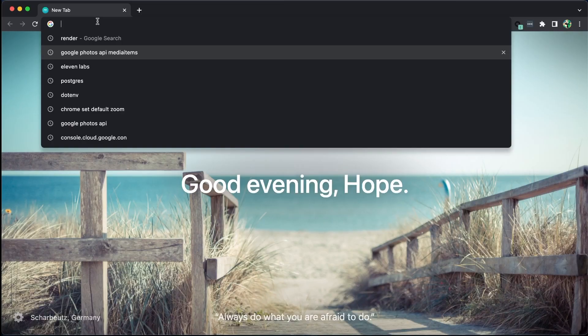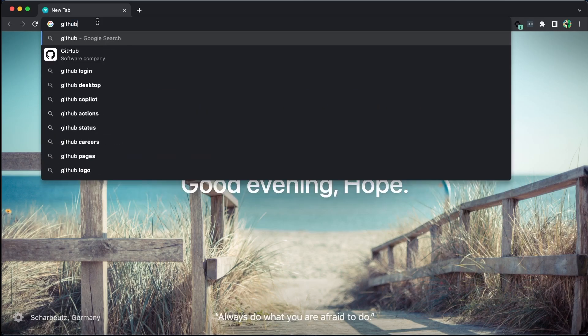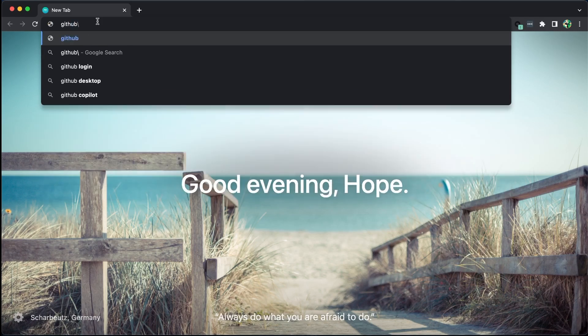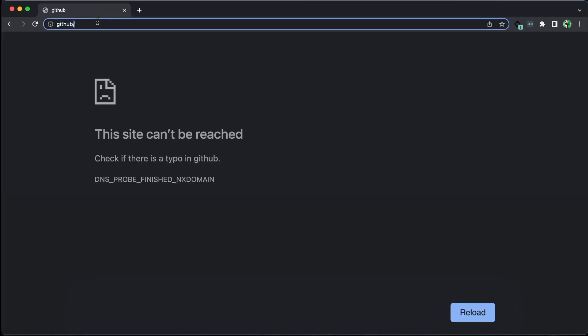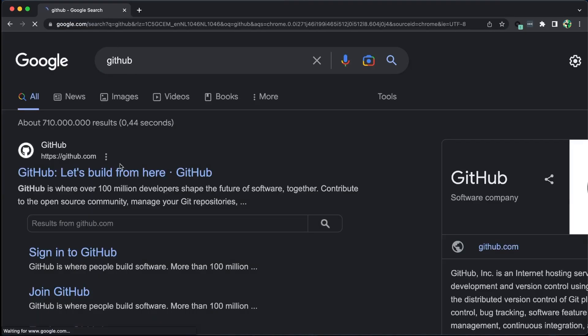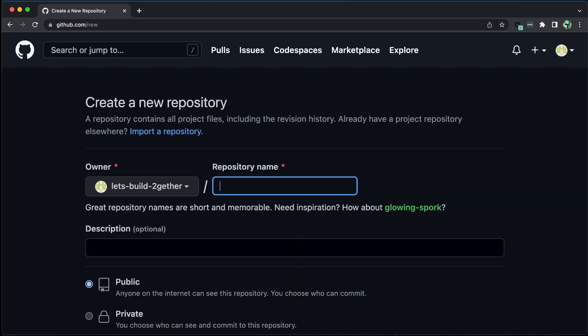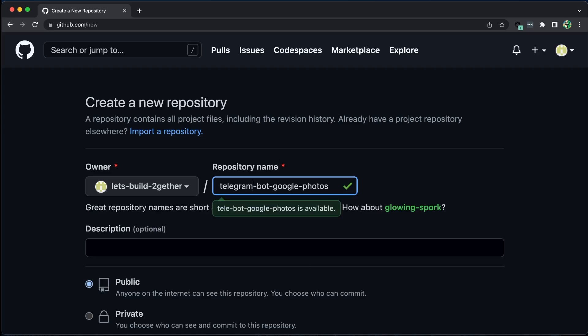In this tutorial, we will explore how to deploy our application on a cloud hosting service called Render. To begin, let's push our code to GitHub, which has seamless integration with Render.